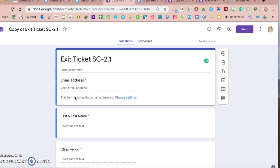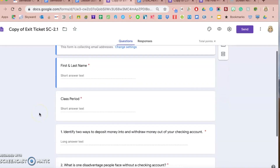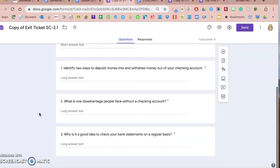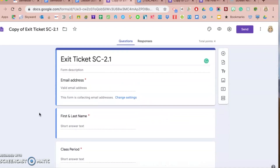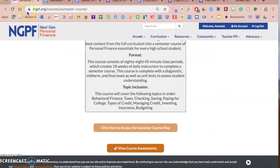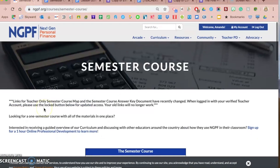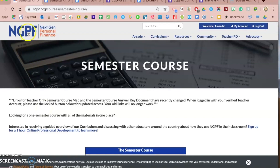Later videos will show you how to organize these into your Google Drive if you're not familiar with how to do that. In this exit ticket, I have three short answer questions and it will house all of their responses right here in the Google Form and even in a spreadsheet format. So NGPF has a couple of different ways that you can incorporate Google Forms into your classroom.